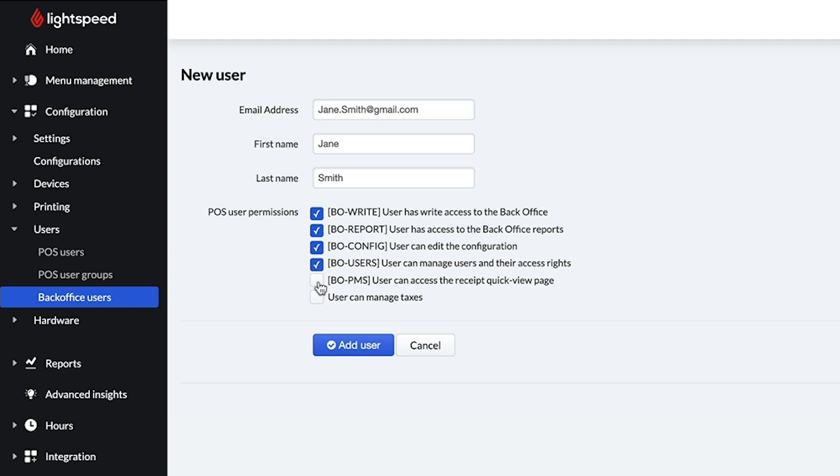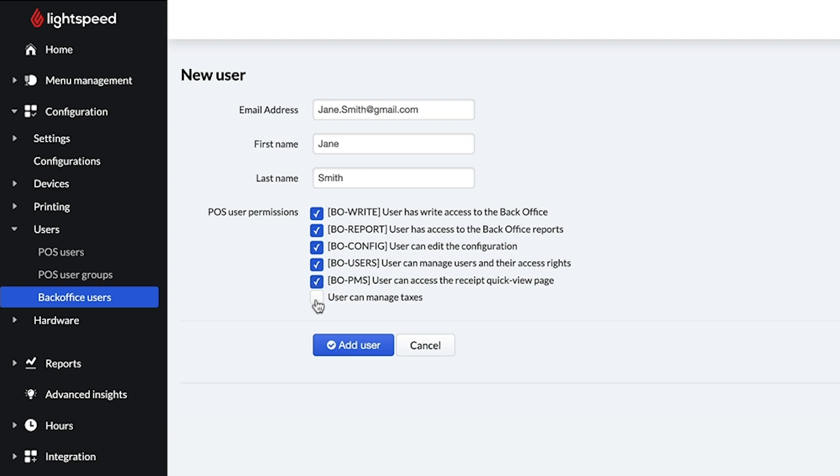When BO PMS is enabled, the tab PMS Search is available and the user can see receipts linked to the PMS or Property Management Systems integration. The last permission gives the user access to the Taxes and Tax Profiles sections in the back office.